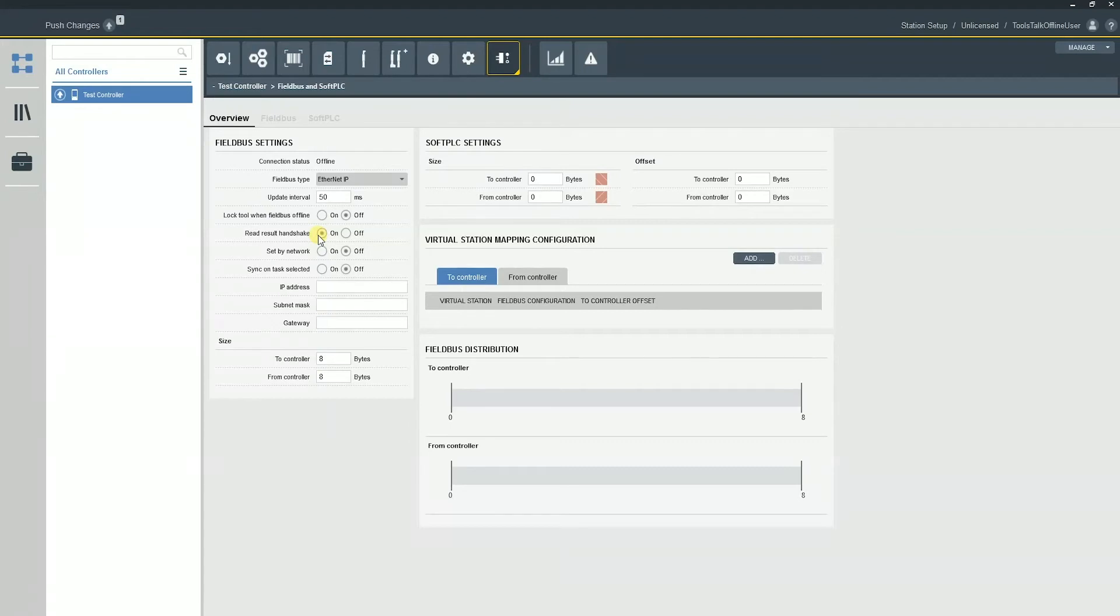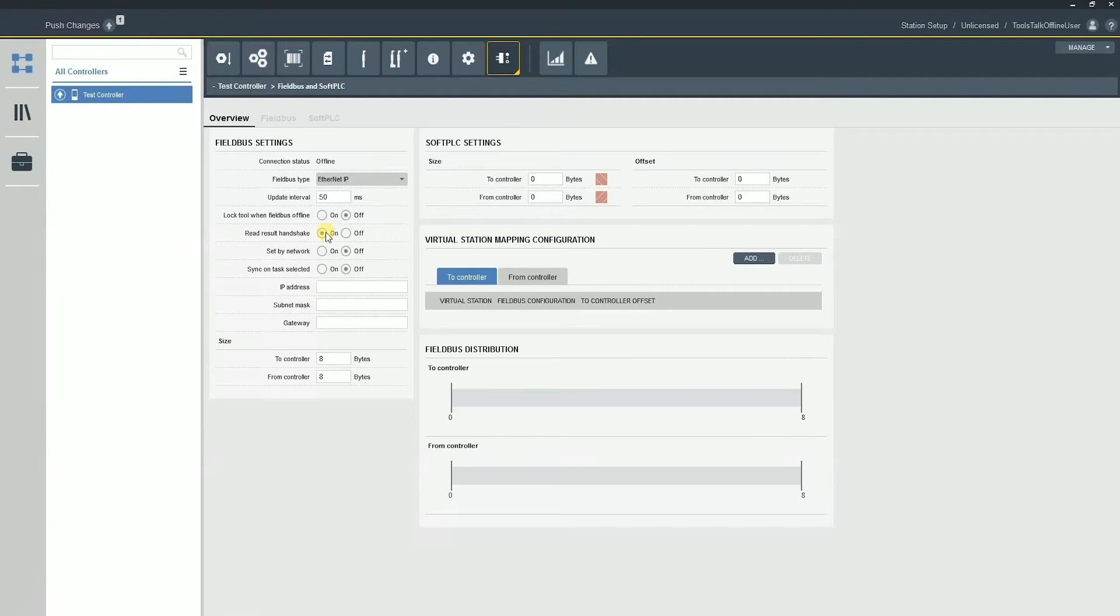So what can happen is, if you turn this on without using that variable programmed from the PLC, we're going to send that okay variable permanently until we receive that bit back, even if it's not programmed in. So make sure that you only use red result handshaking if you have the variables in your bitmap as well.